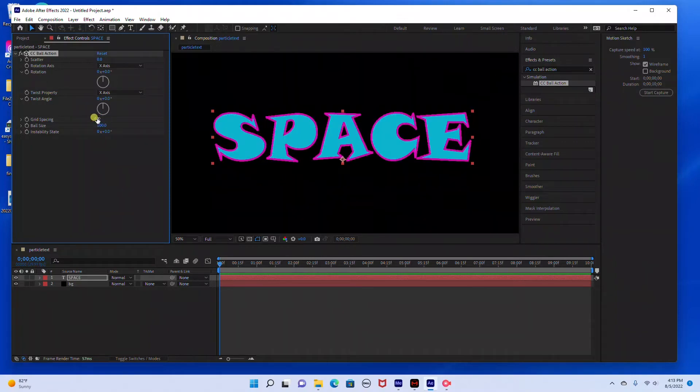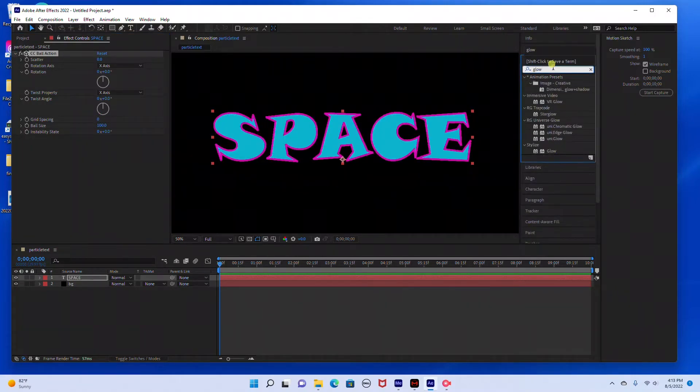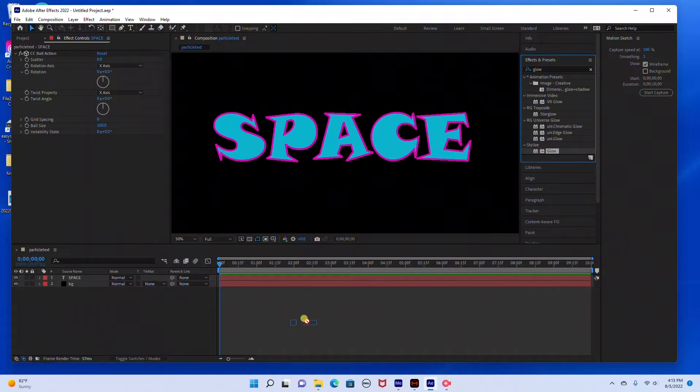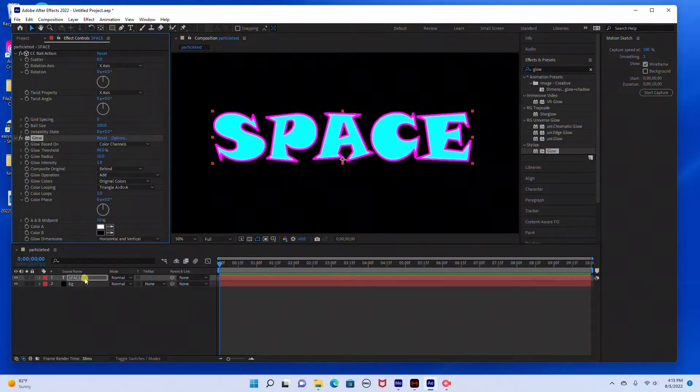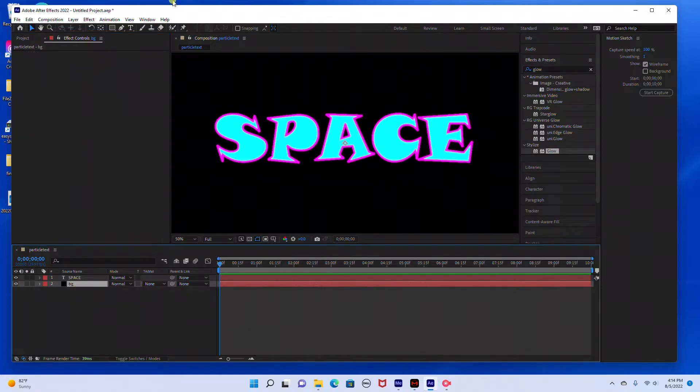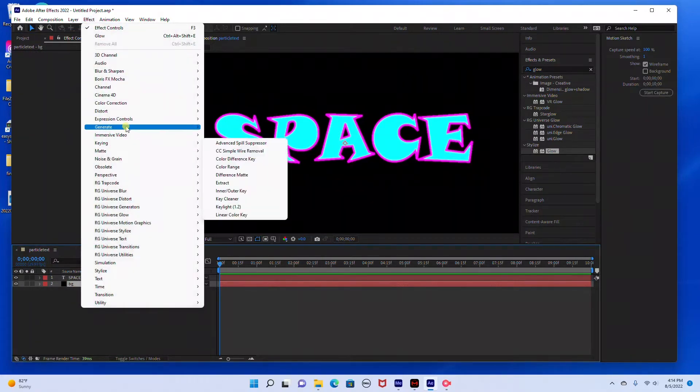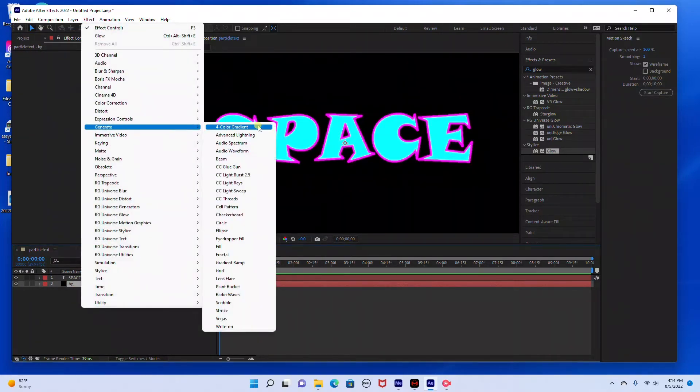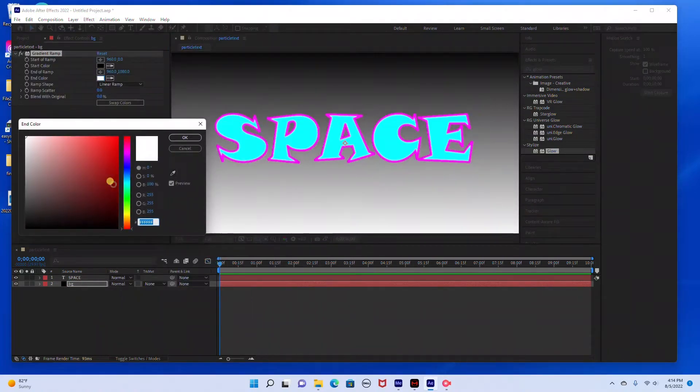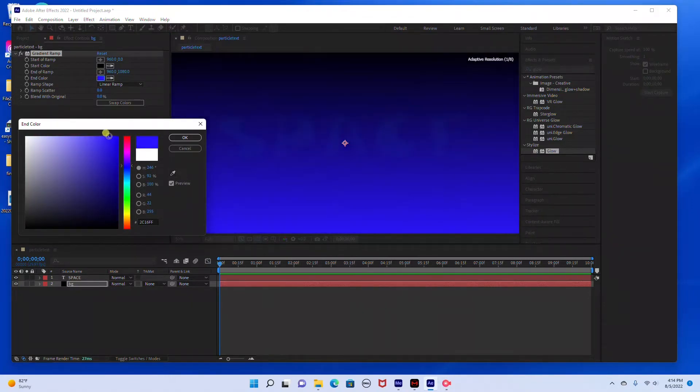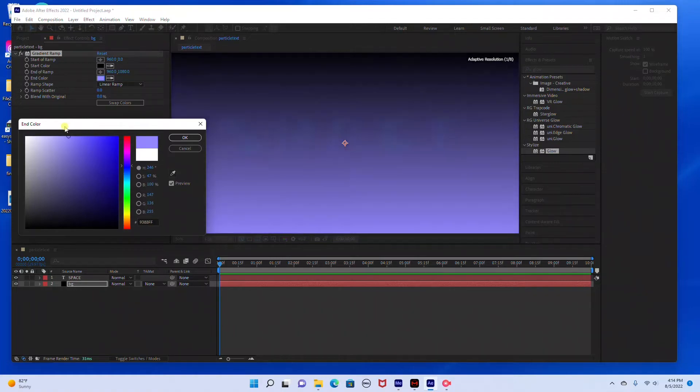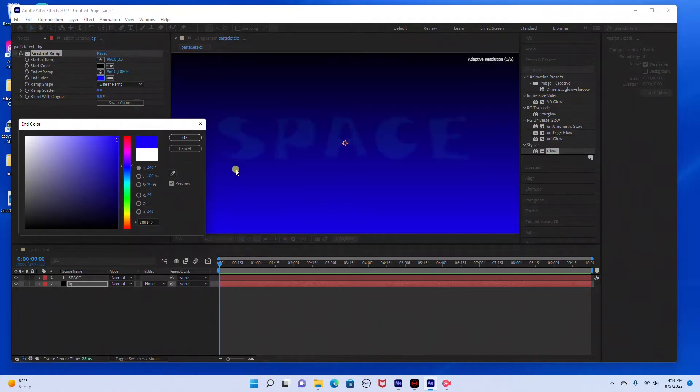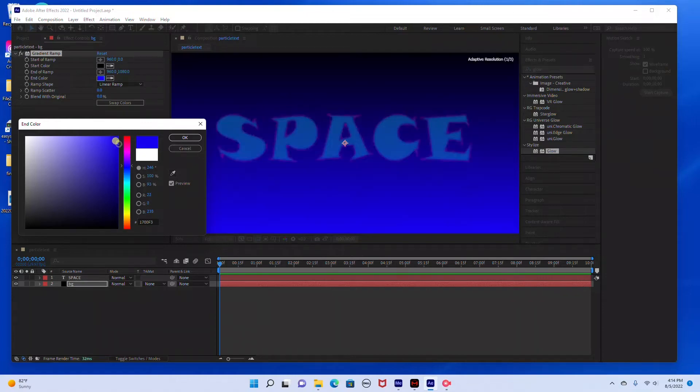If you want, you can add a glow. So I'm going to search glow under effects and presets and I'm going to add the glow to the text layer. Then I'm just going to add a gradient ramp to the background. So I'm going to go to my background layer and go to effect, generate, gradient ramp. I'm just going to choose a dark blue color on the bottom, actually I'm going to go with a brighter blue color.